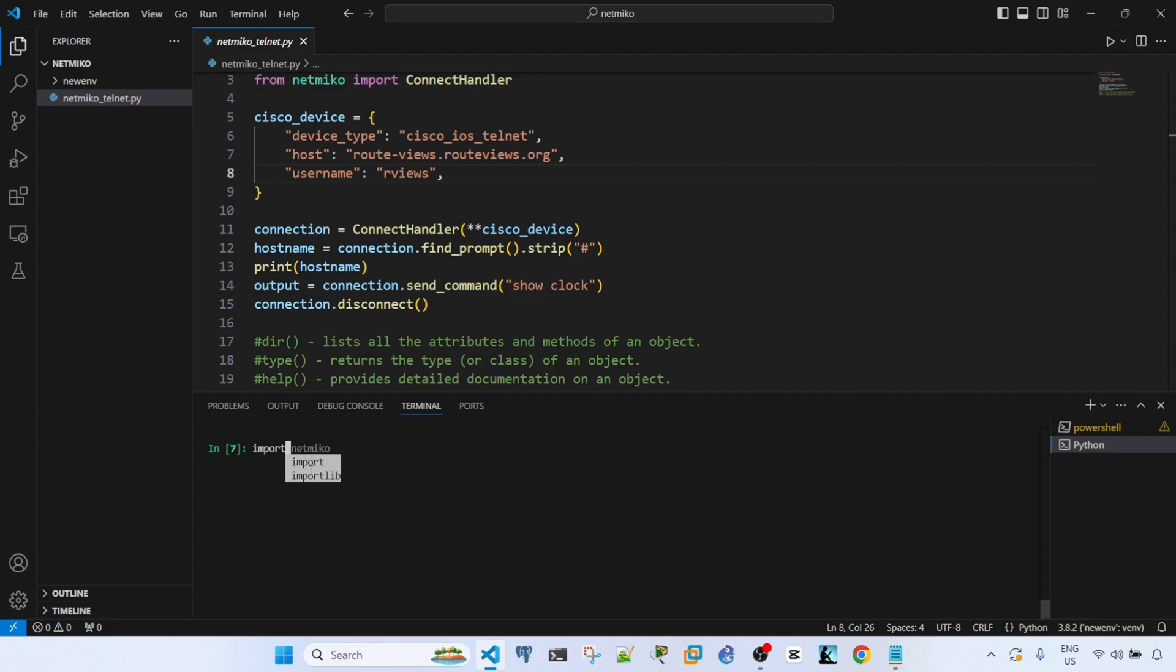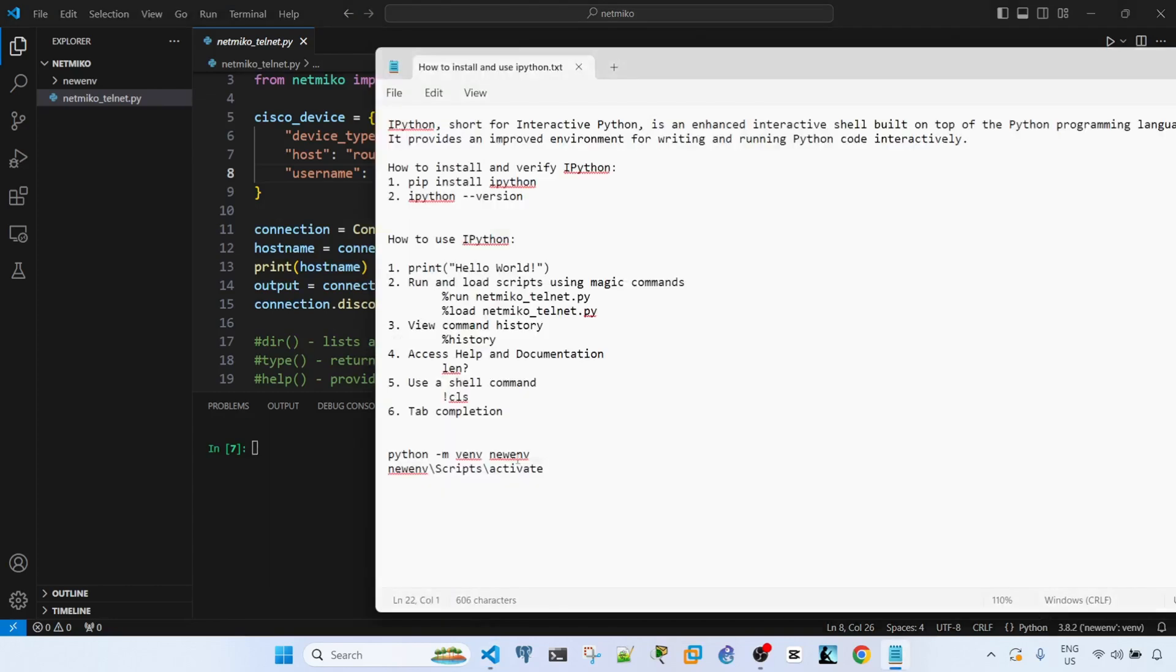Let me show you the other way of using, I mean the other way to ask the help and documentation of an object.